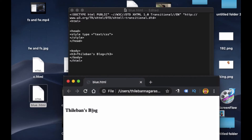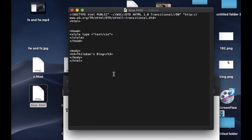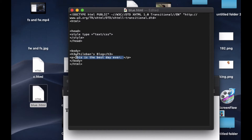Let's type something on the body. We have a header, and I want to add a paragraph. I put 'p' for paragraph and close it with backslash p. Inside the paragraph I'll write 'This is the best day ever'. Now I'll copy this and paste it many times.